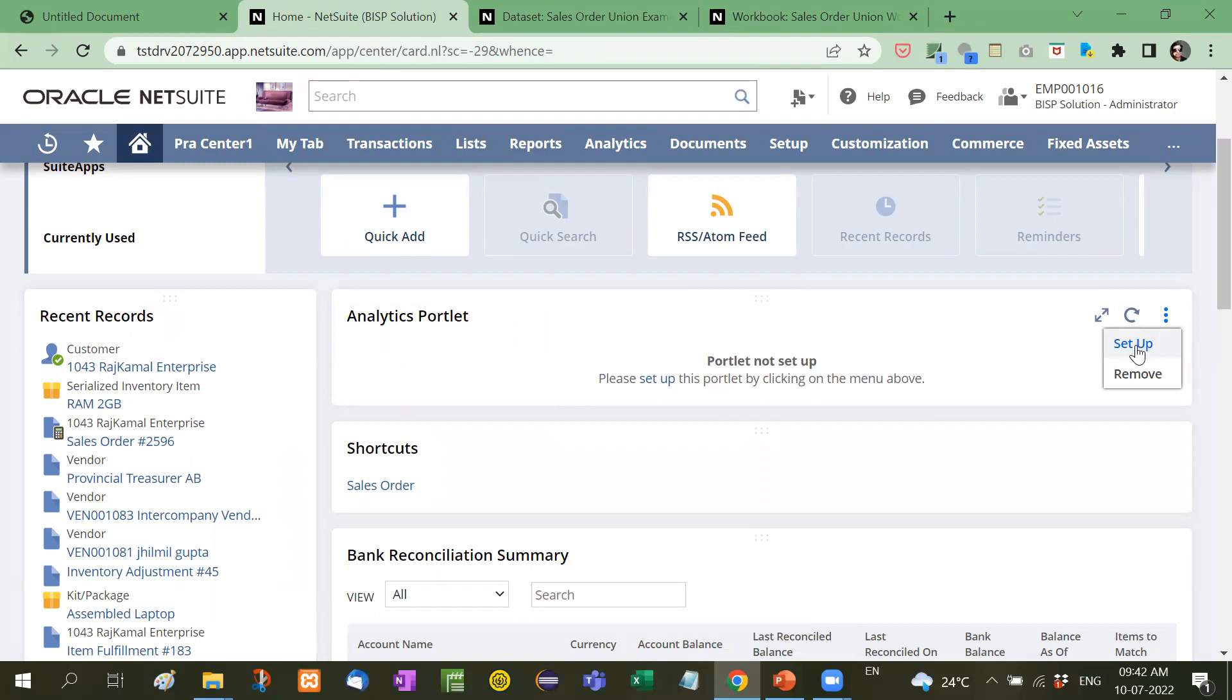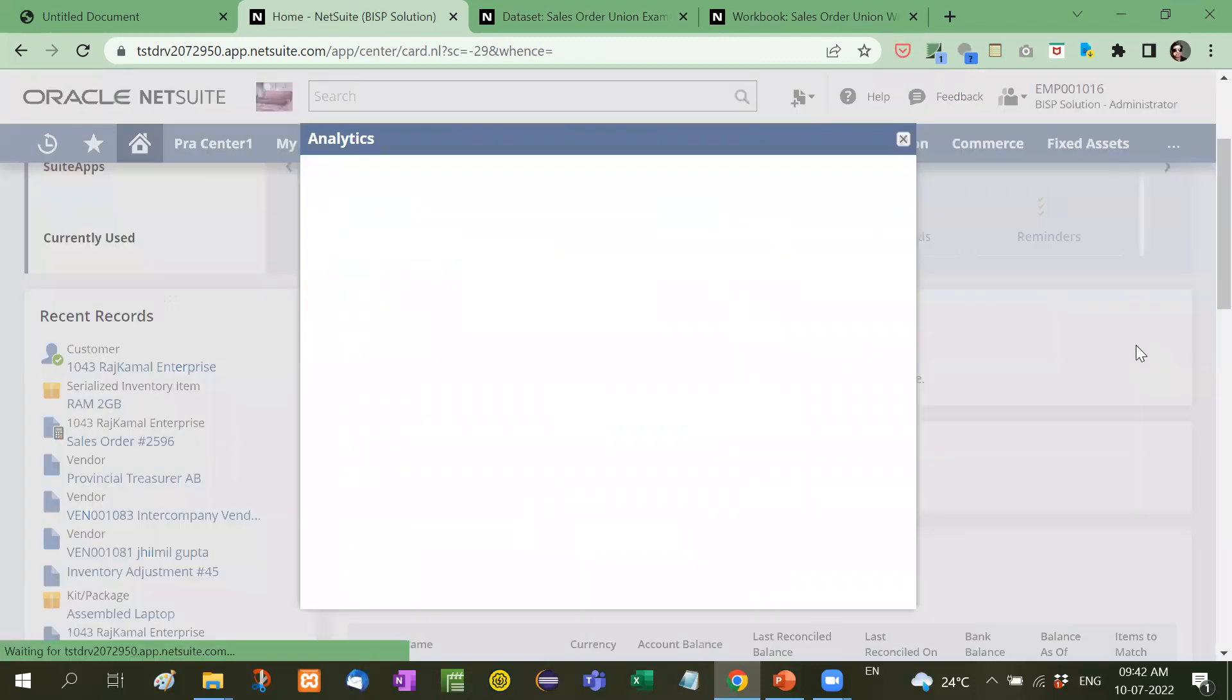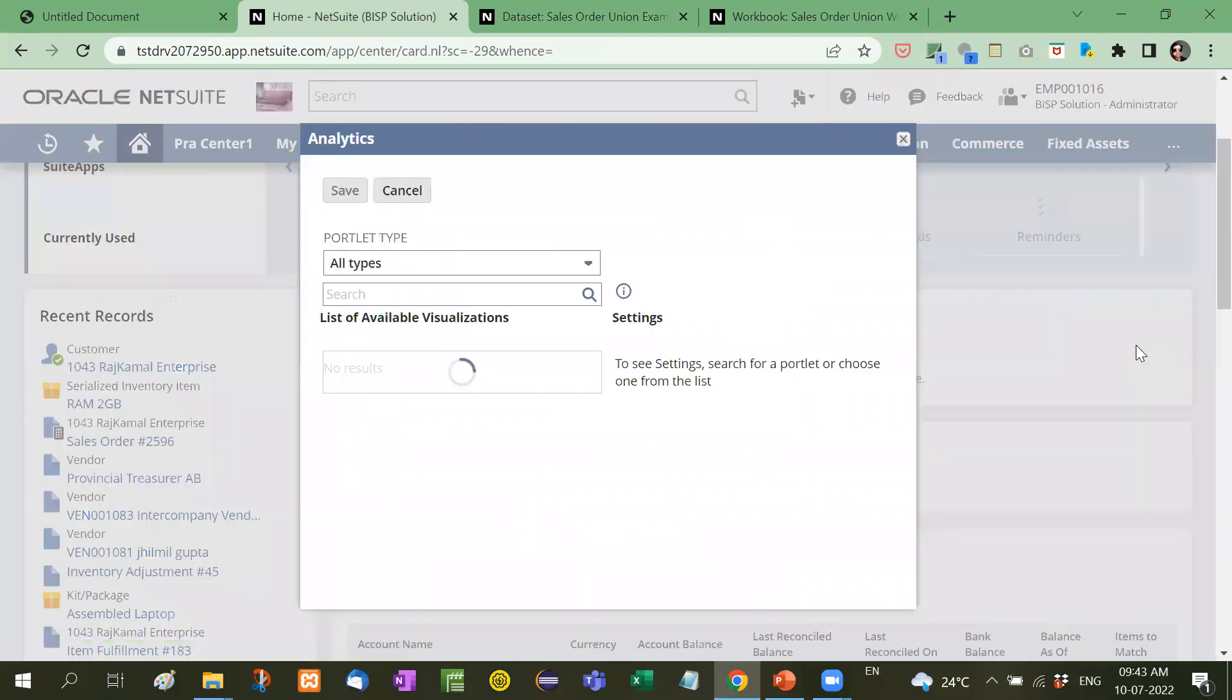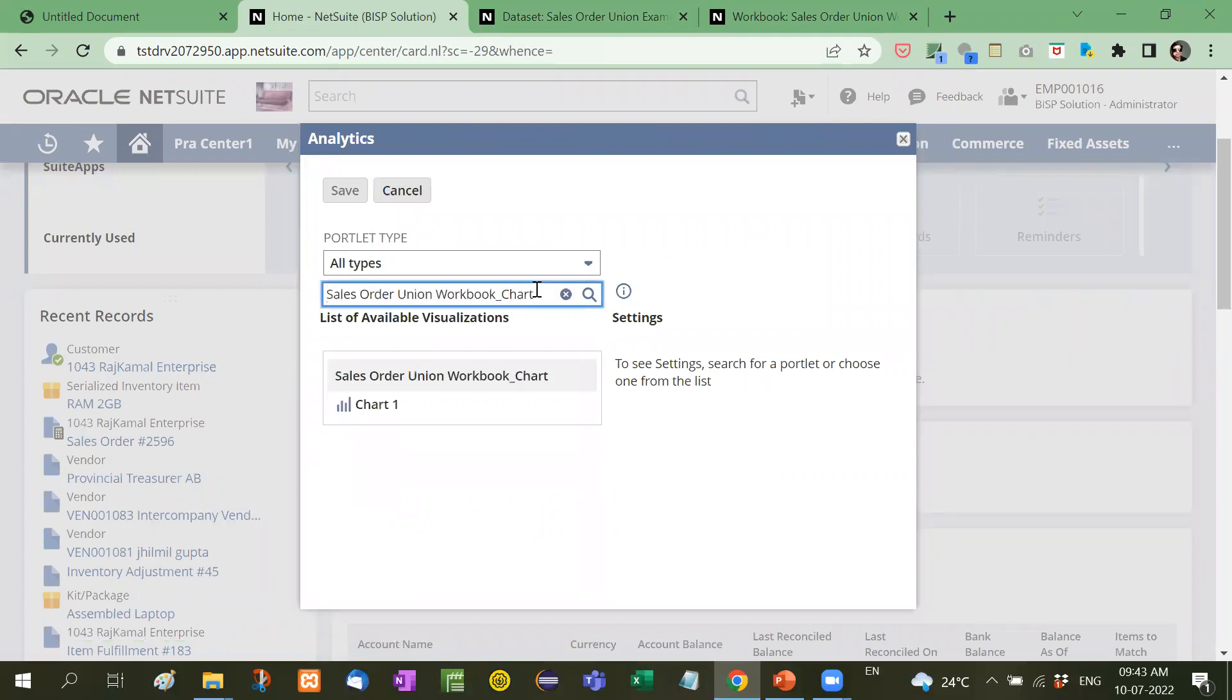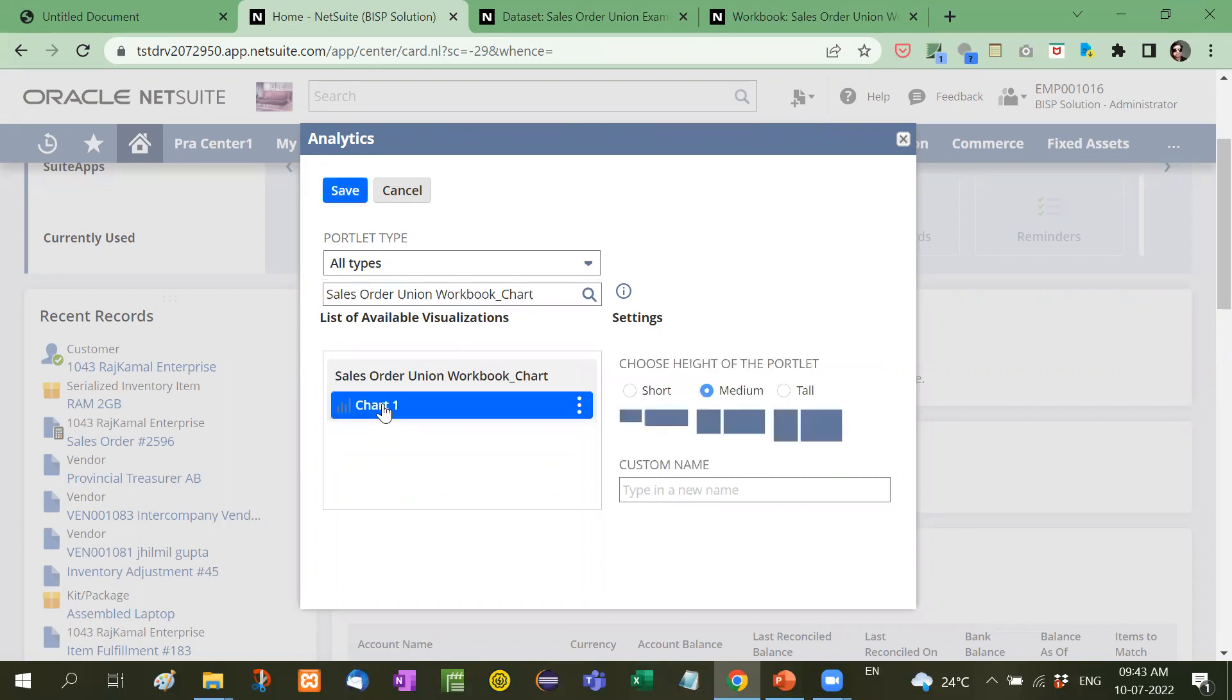Now setup. We will go to the setup. I will search this particular chart. Now I will click on this.